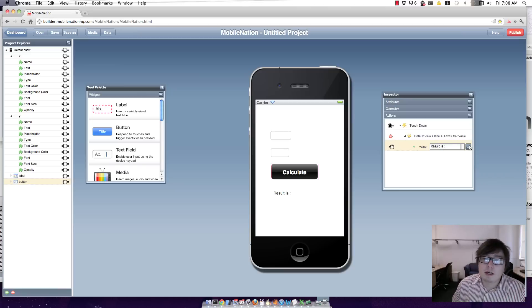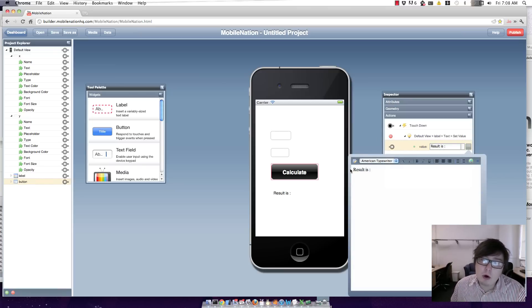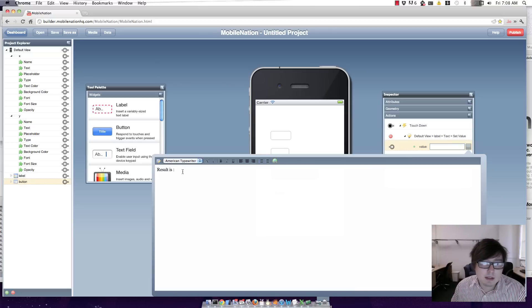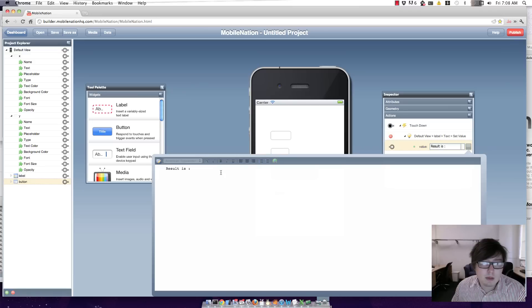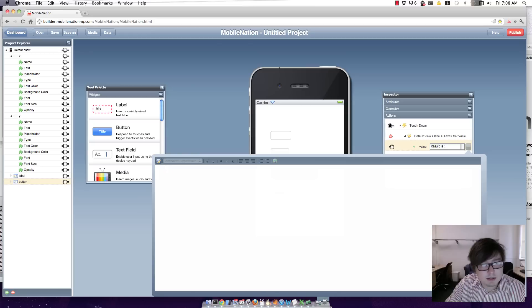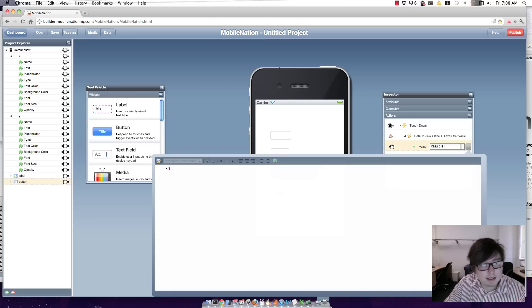I'm going to fire up our advanced editor. Now our advanced editor allows for code input in the form of JavaScript. So I'm just going to switch this to source mode. And I'm going to put in some of my own code. So I'm going to clear it from 'result is' to put in some JavaScript between these two braces.